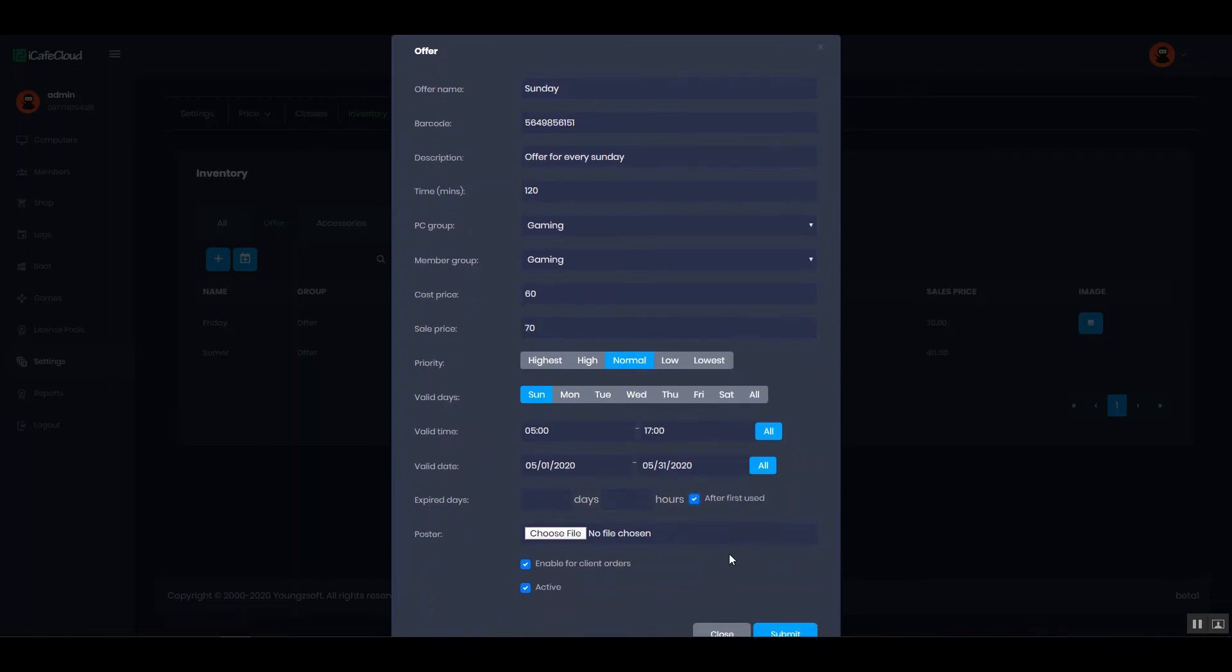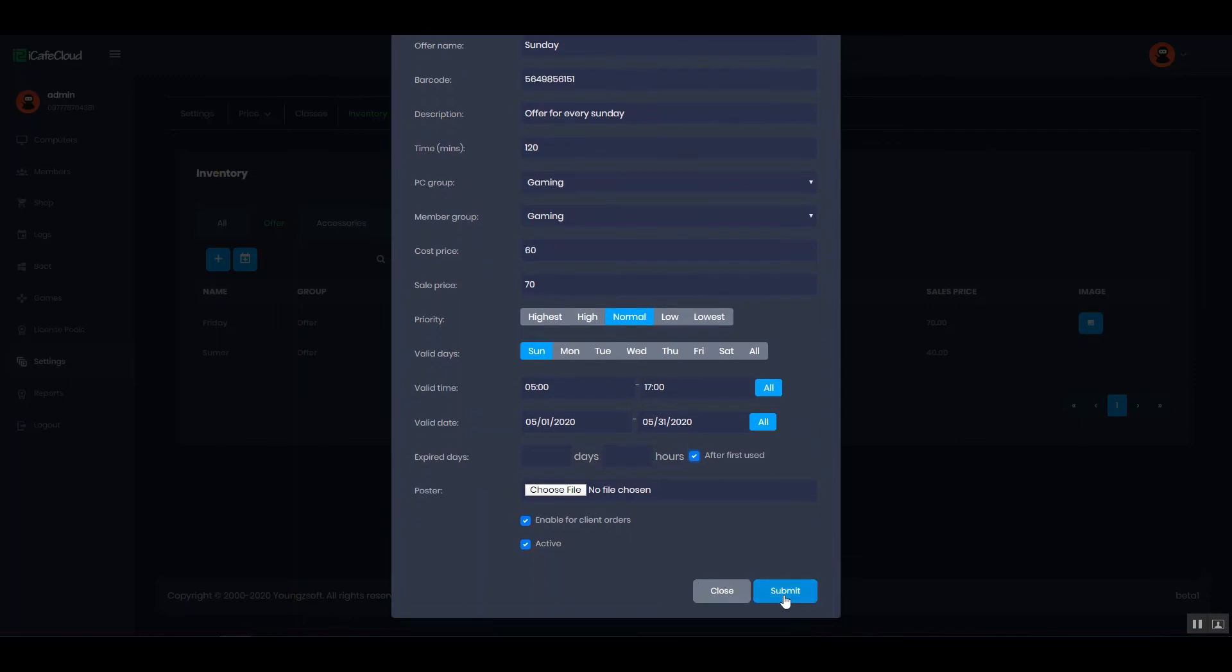Expire days. Select poster if available. Check both of the check boxes and click the submit button.